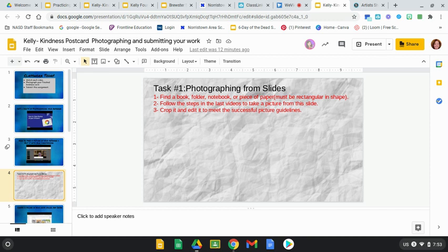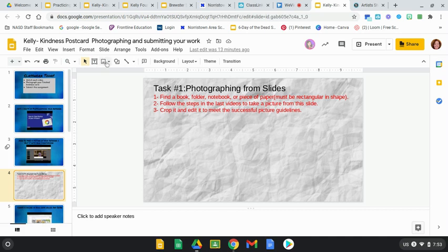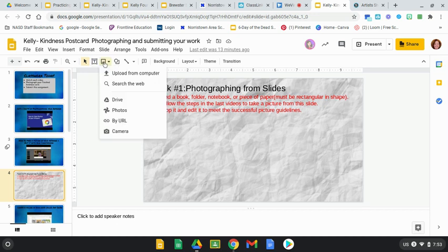First thing you want to do is grab the camera. To get the camera, you're going to go up here to your toolbox, to the little square that has the two little triangles - it looks like little mountains. It's called Insert Image. Drop the Insert Image menu and go all the way to the bottom and you will find the camera button.